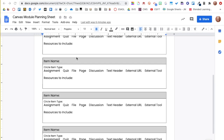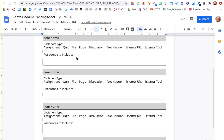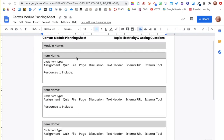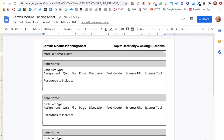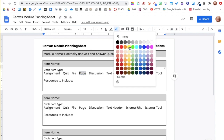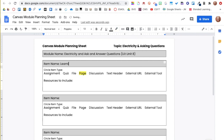Here is the blank module planning sheet. I think through my standards and what I want my students to practice and do. I begin filling in each section. First, name your module. Each section on the planning sheet represents a different Canvas item in your module. I highlight the item type and then jot down resources I plan to include.